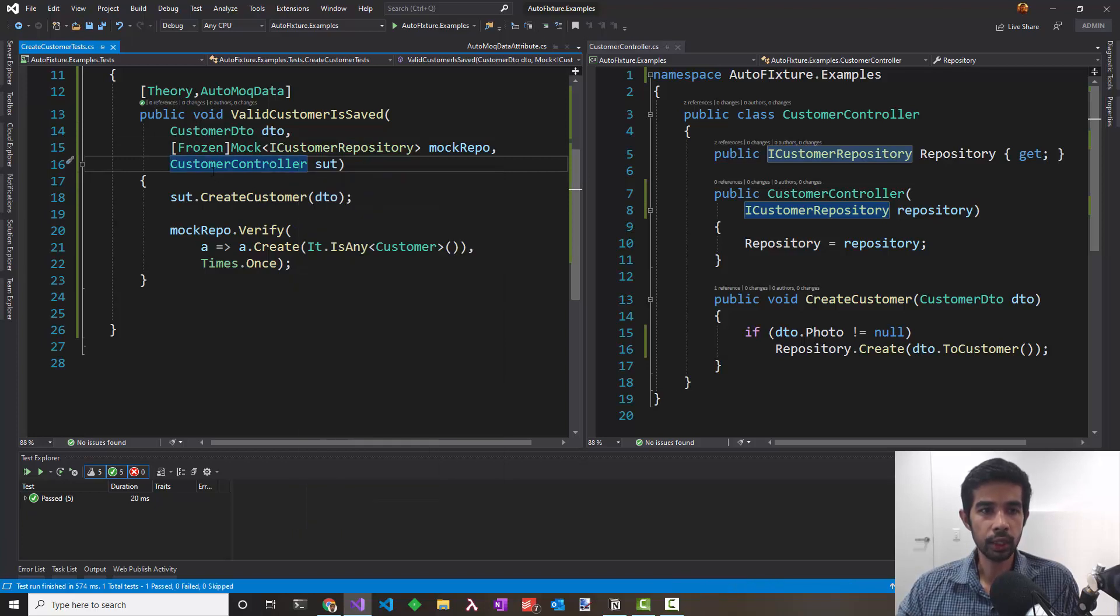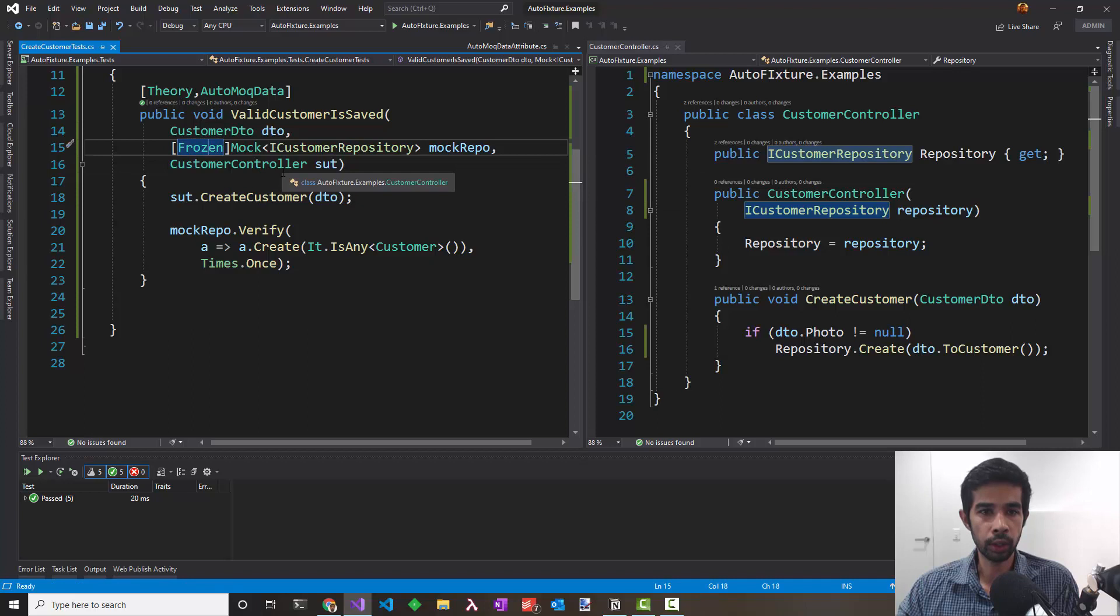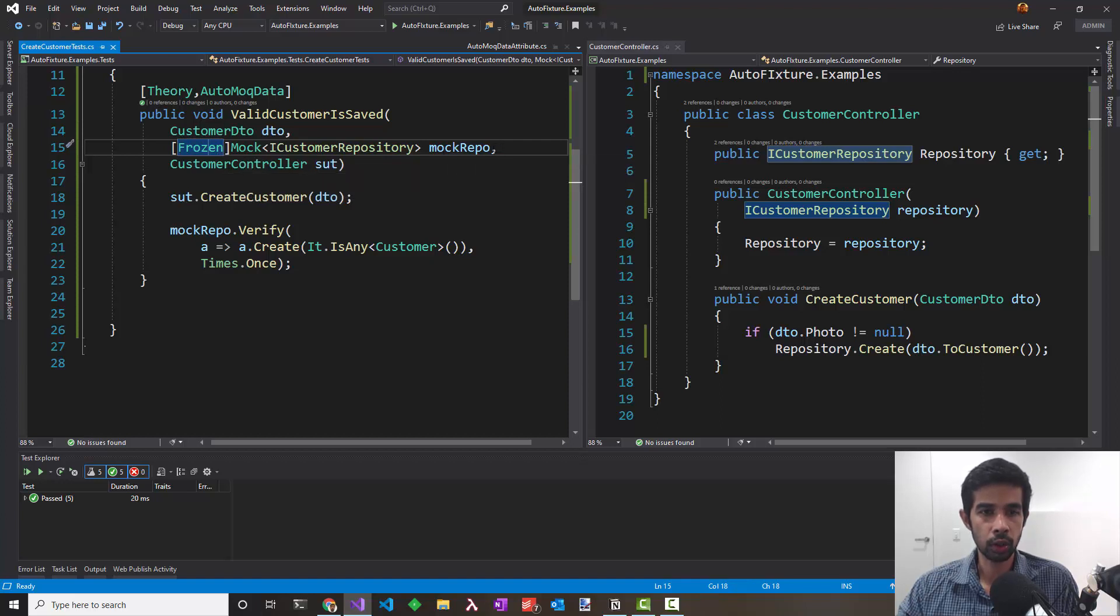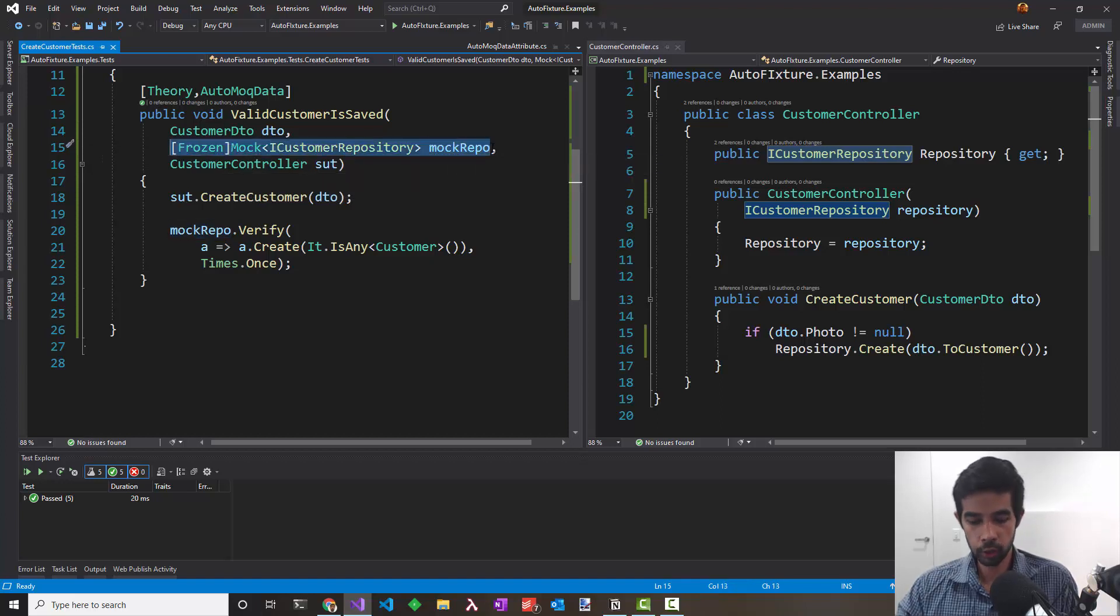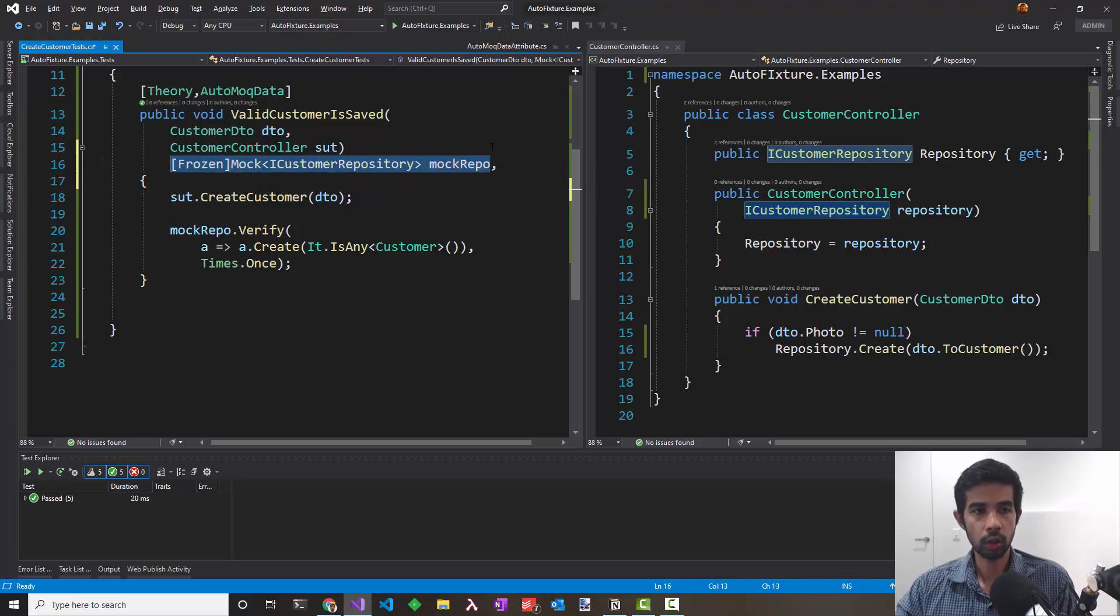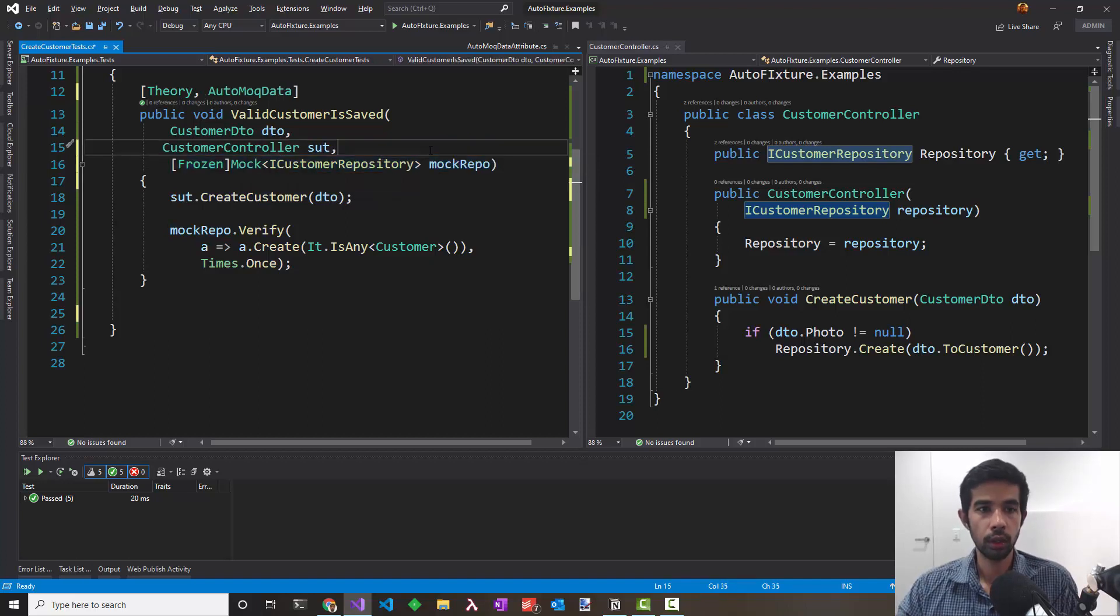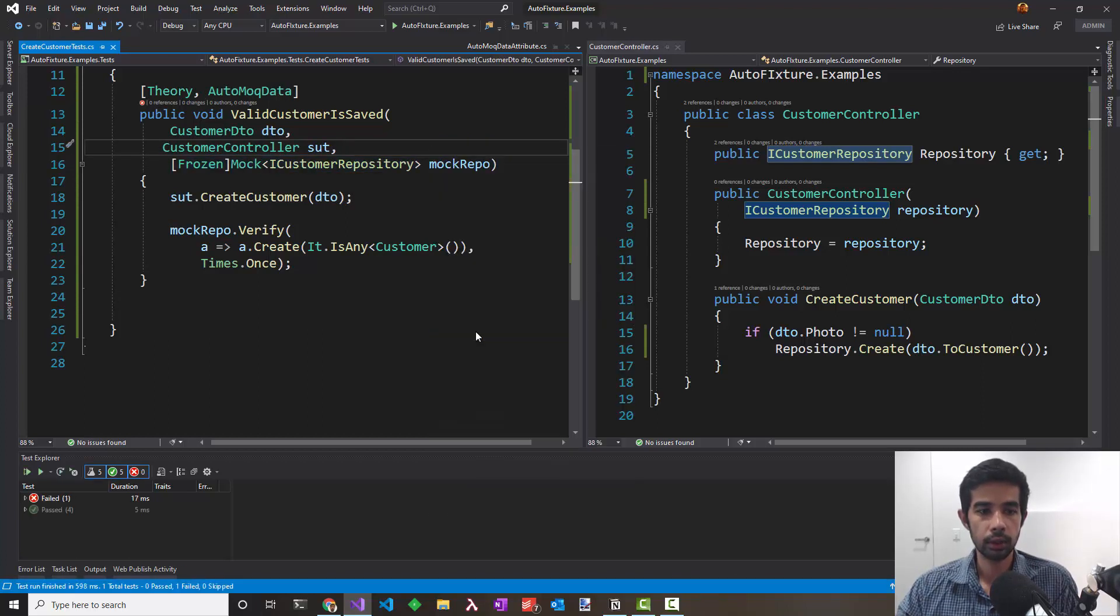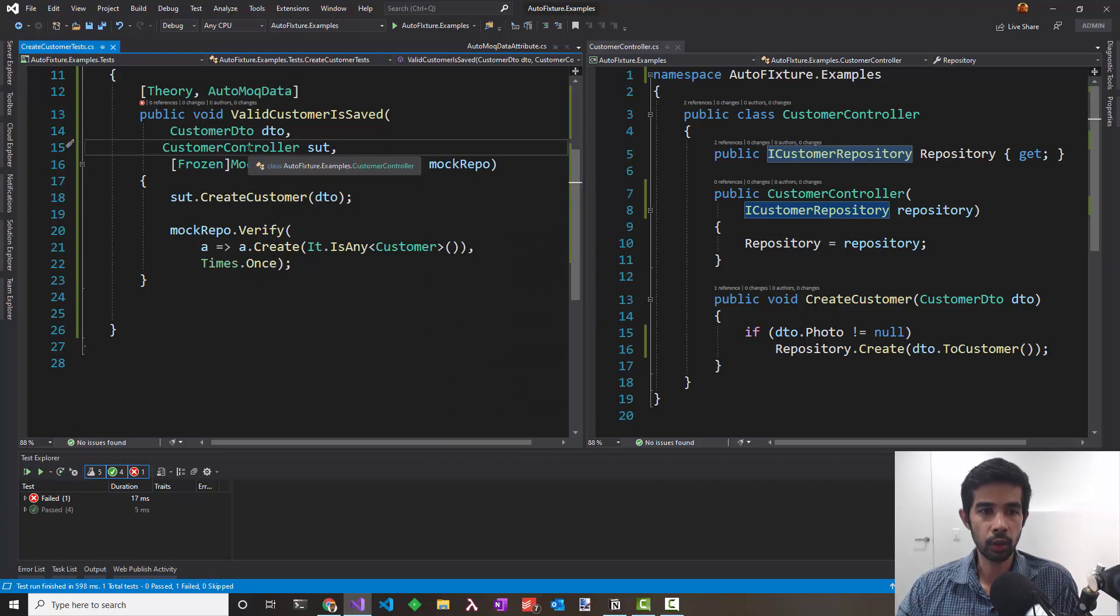Note that the order of the frozen attribute is very important. Since in this case, the customer controller is after the frozen attribute, the same instance gets passed to the customer controller. If we were to push this down and run this test, it's going to fail.